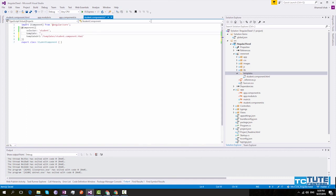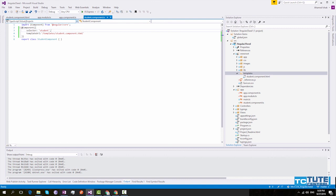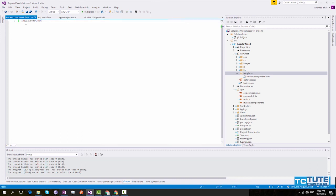Now we can remove this template property. Now we will run and see.